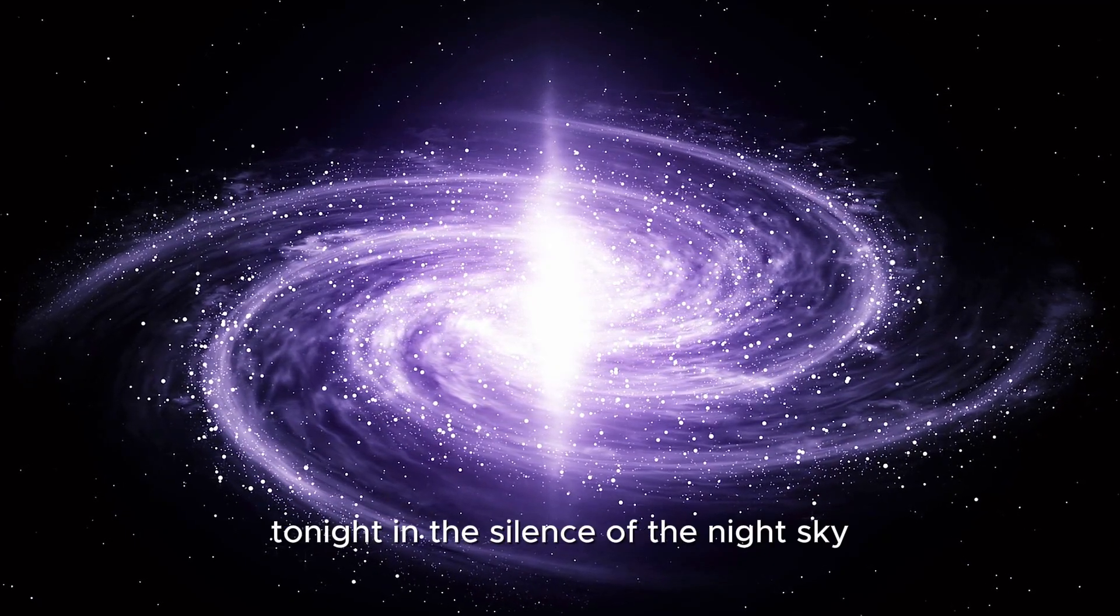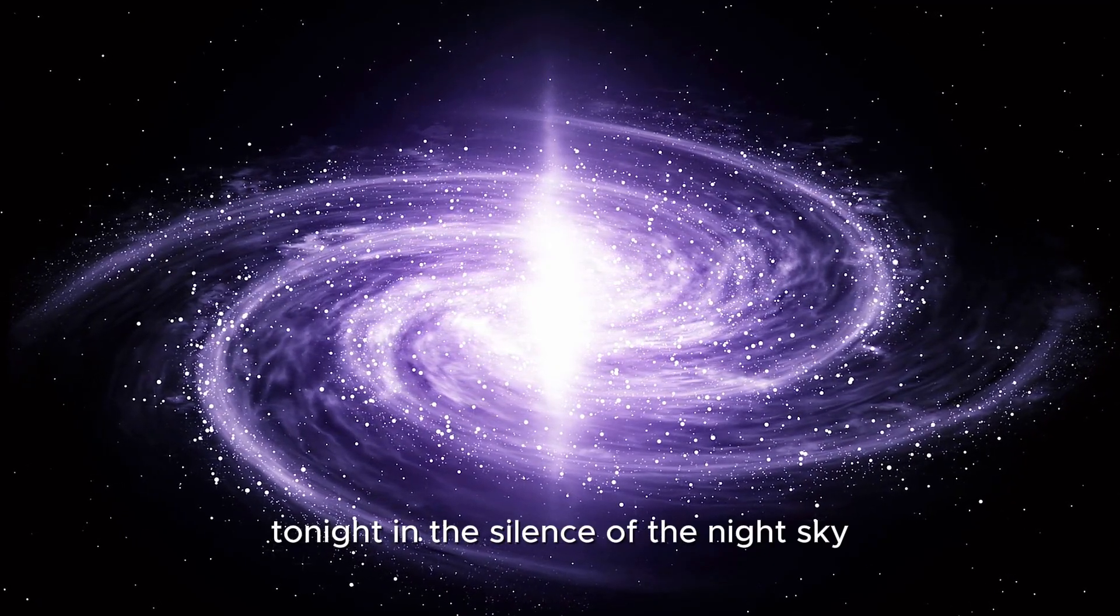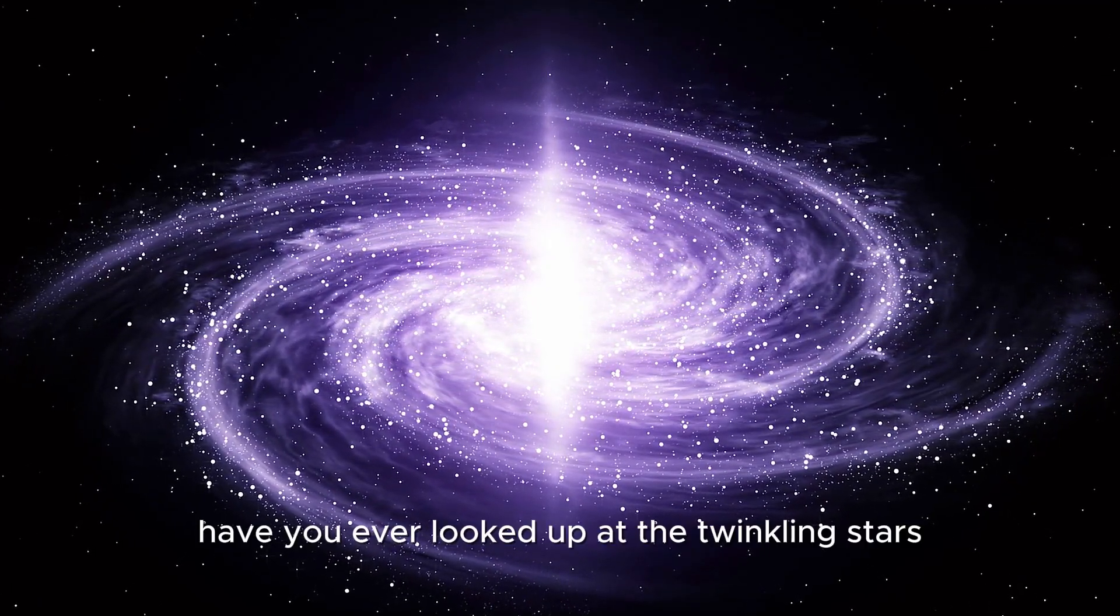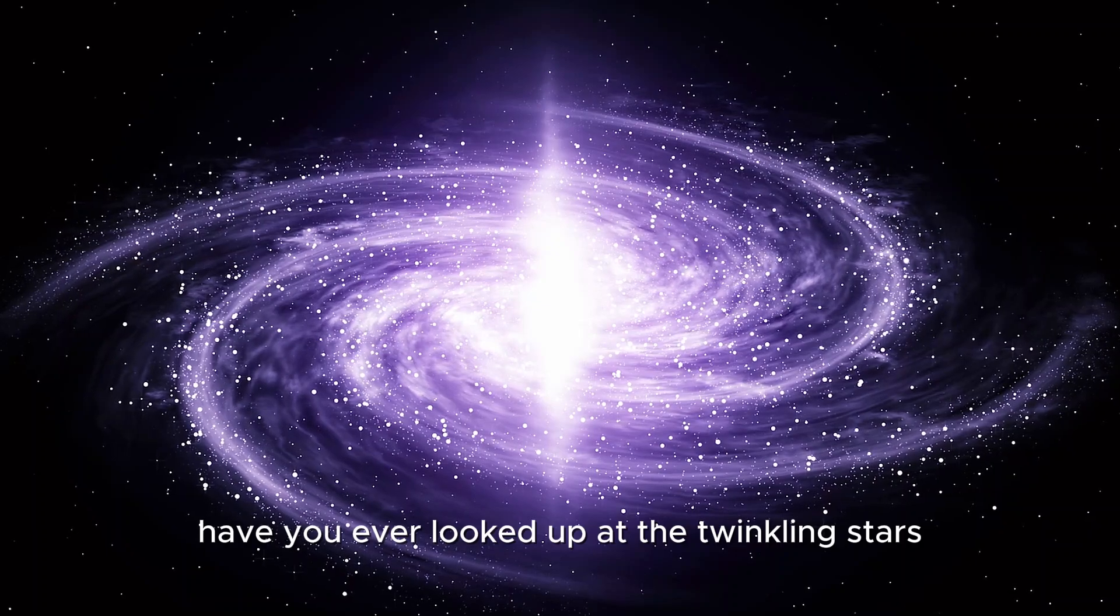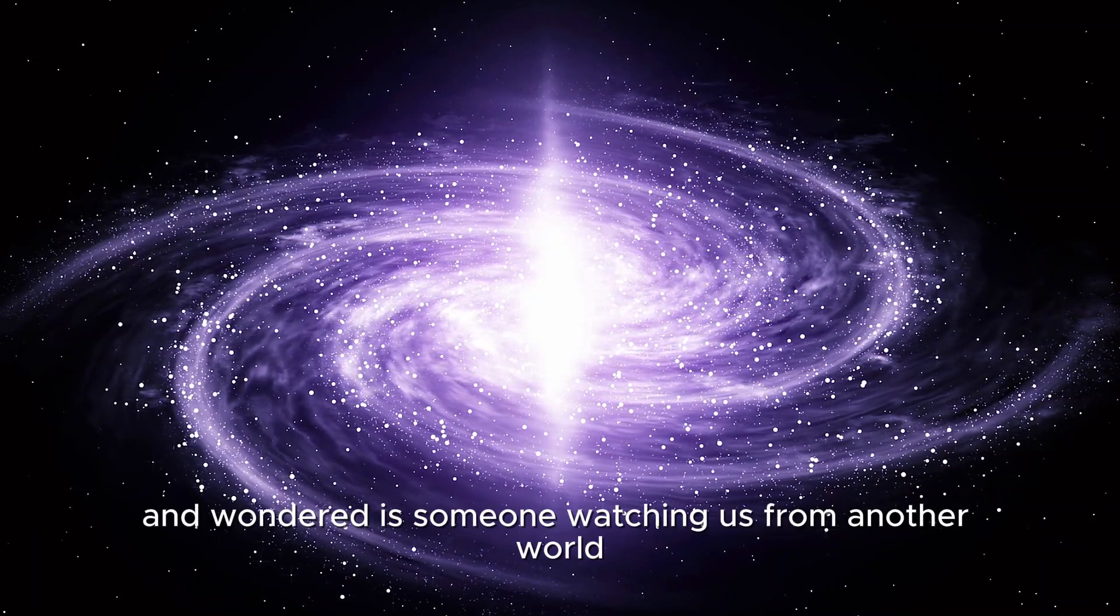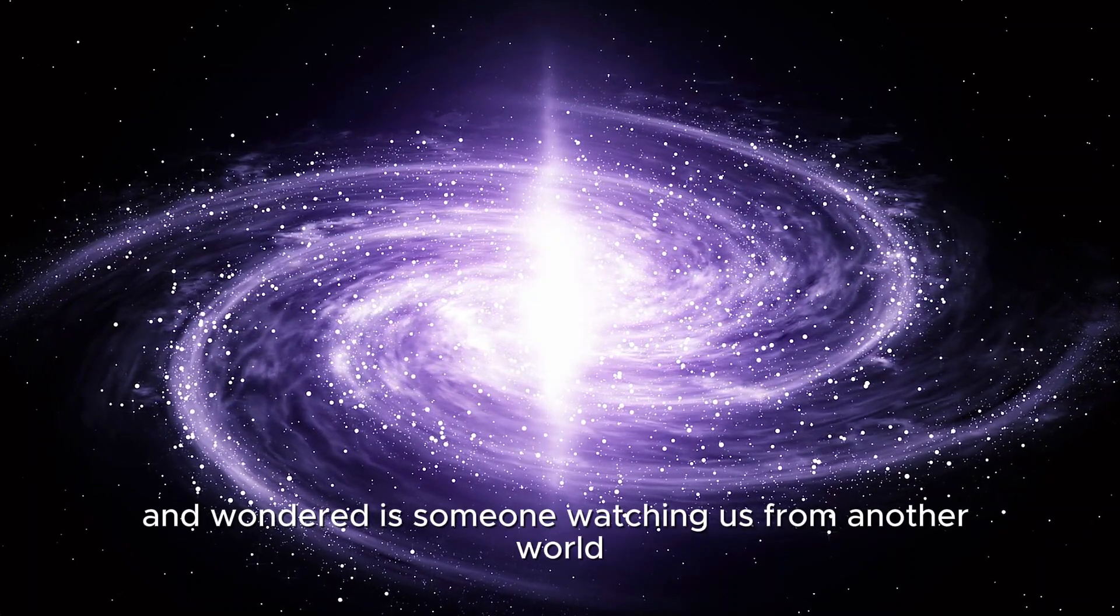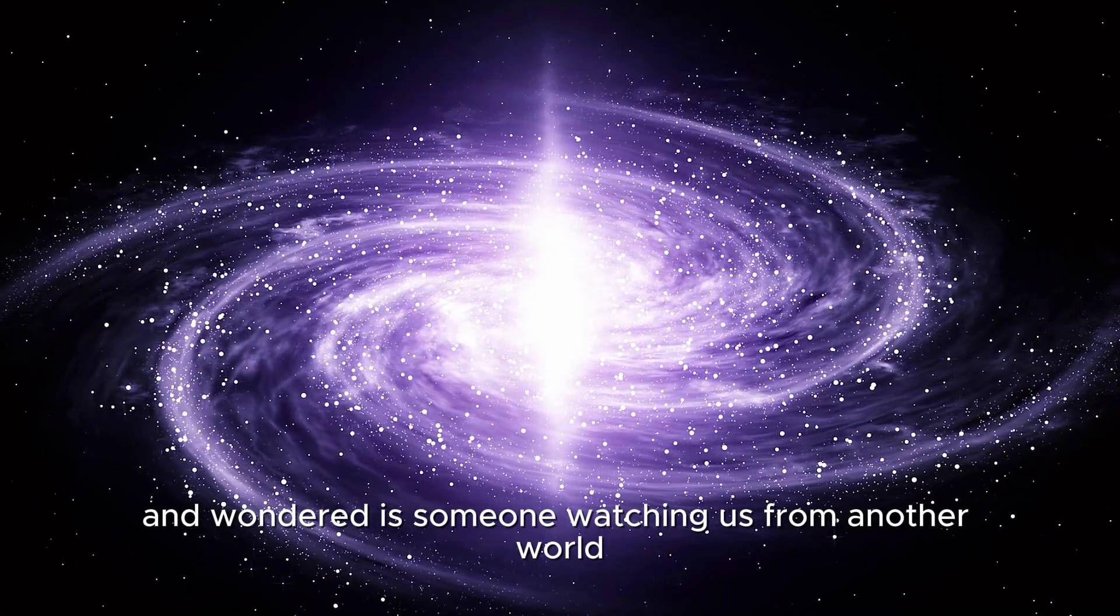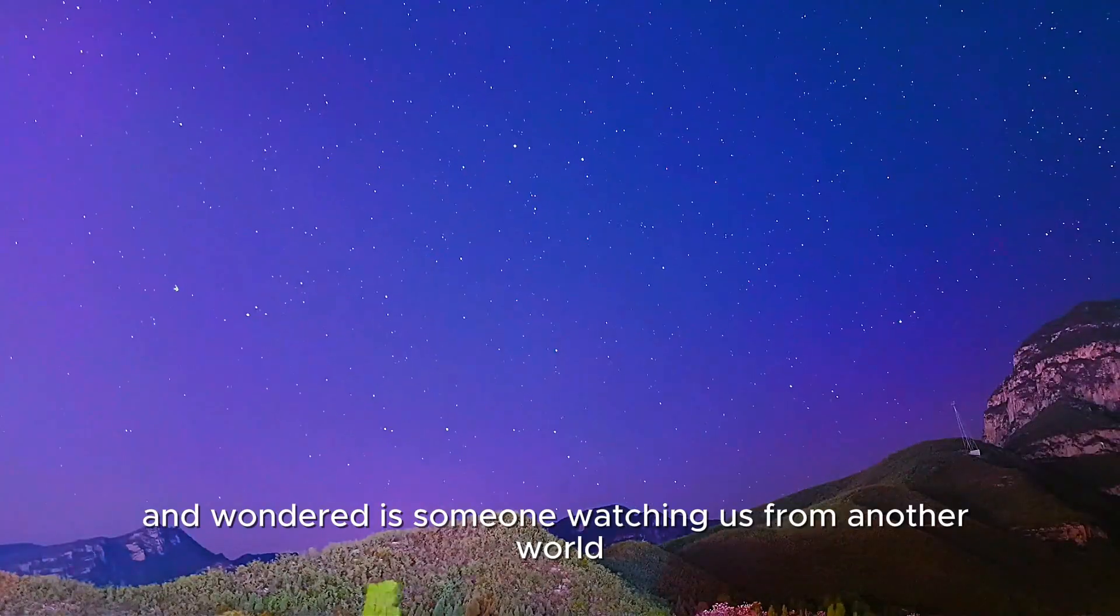Tonight, in the silence of the night sky, have you ever looked up at the twinkling stars and wondered, is someone watching us from another world?